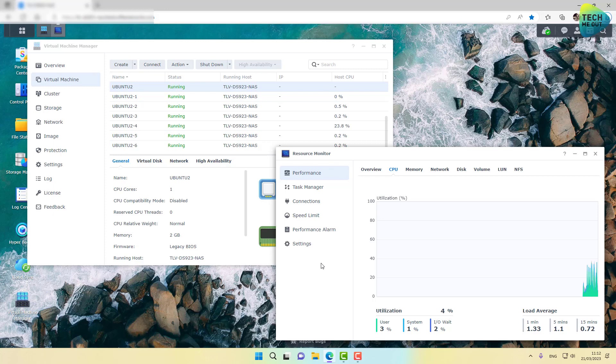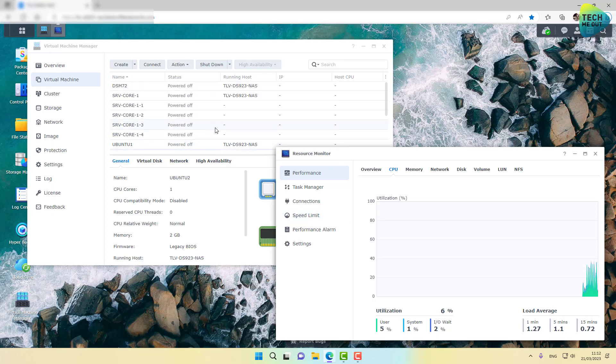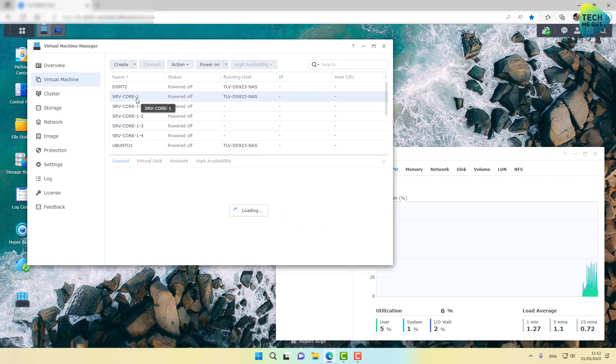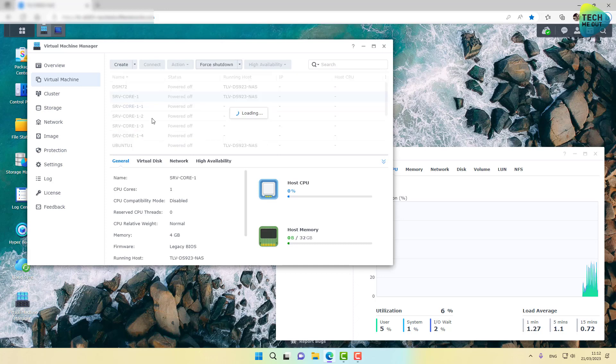Let me go ahead and do something that is a little bit more CPU intensive. Let me try to power on a Windows Server Core virtual machine. Not sure I have enough cores for that.